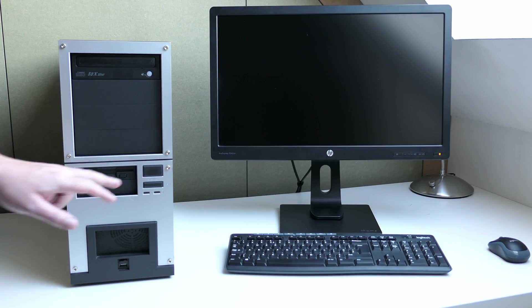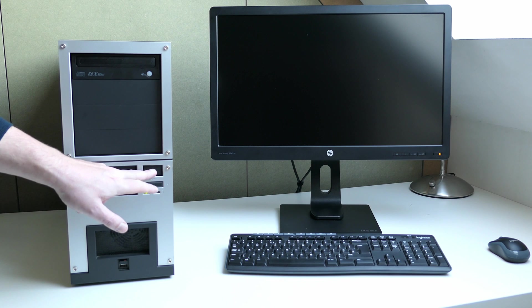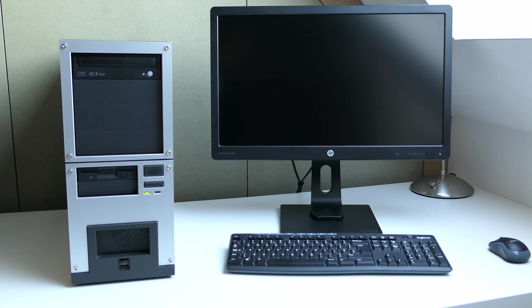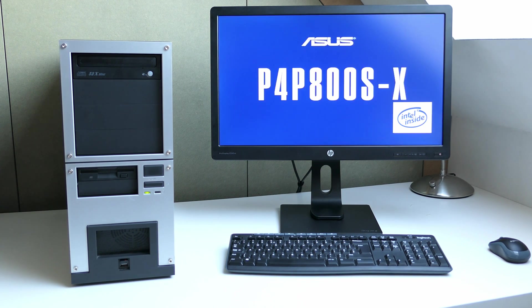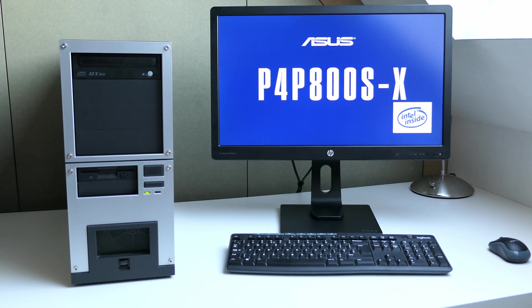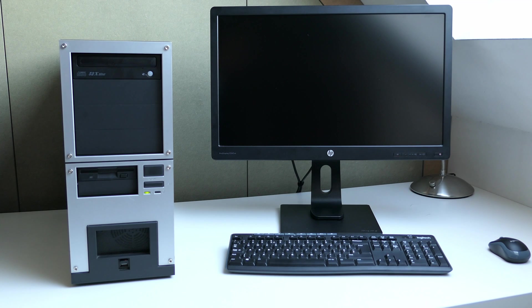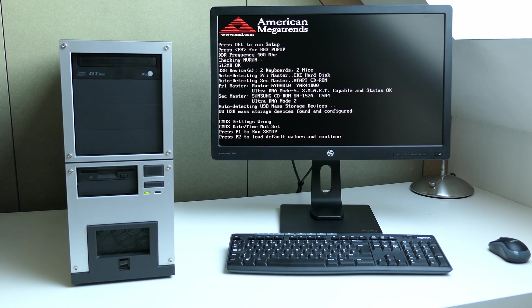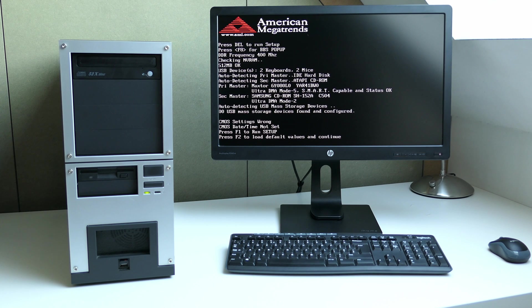Let's start by trying to power up the machine. Things seem to be working just fine. As kind of expected there is a CMOS battery error, so that one will need to be replaced.